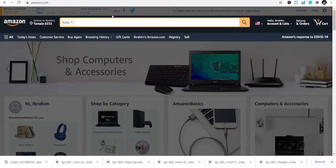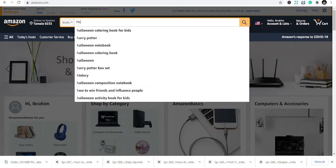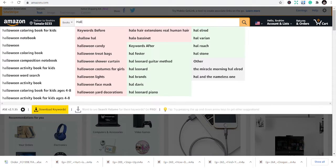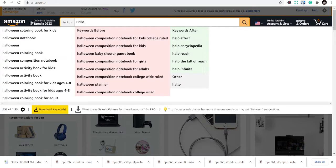The first niche we're going to look at is the Halloween niche. You can see I have QS everywhere, I have Amazon AMS Suggestion Expander, and I have the Helium 10 Chrome plug-in. I recommend that you download all of these because they will give you an amazing experience when you are doing your research on Amazon. Let's go straight to the first niche — Halloween. If you start typing in Halloween, you see different niches and categories coming up.